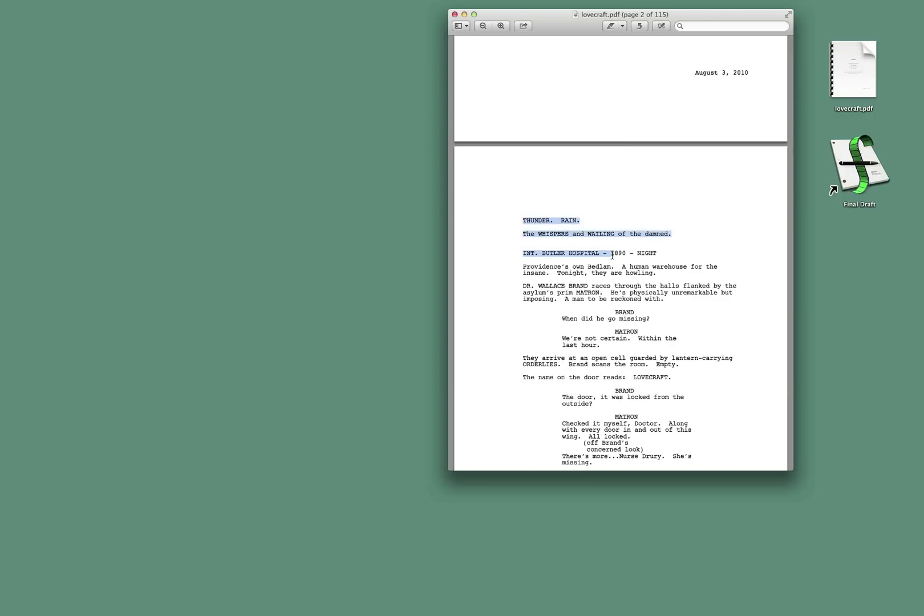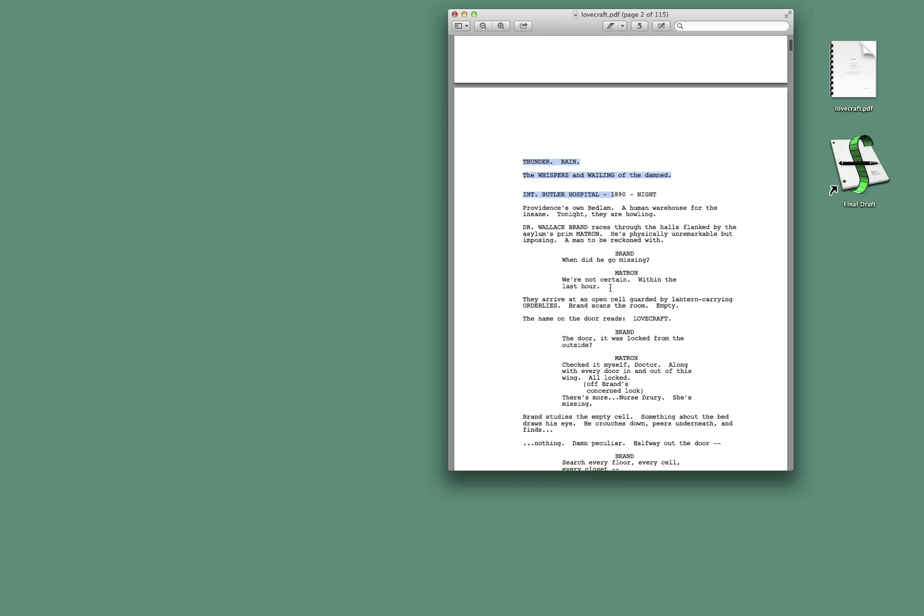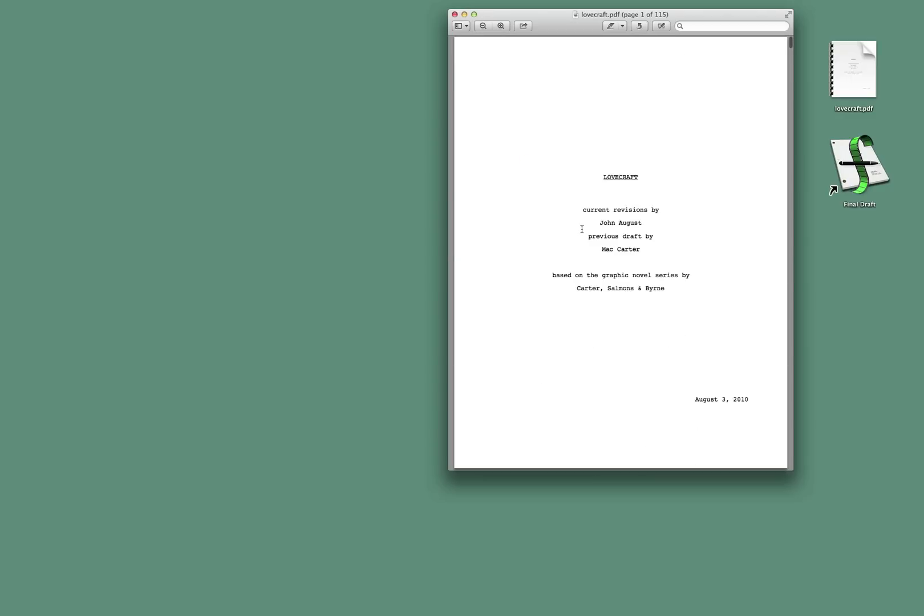You really can select the text. And because of that, you could actually select all the text and copy and paste it into Final Draft. It's not going to work perfectly, but it will work.